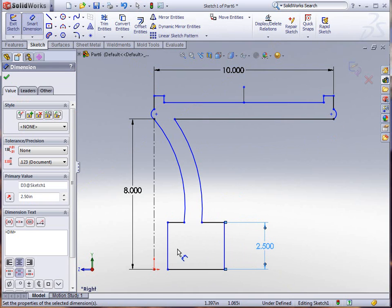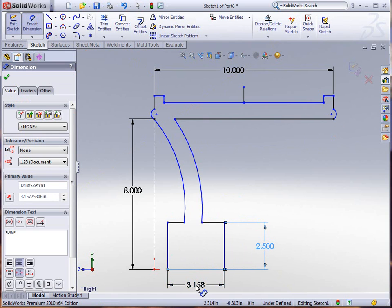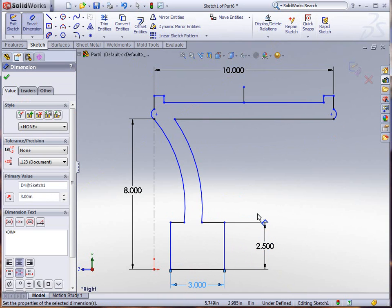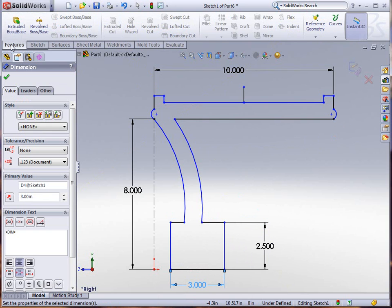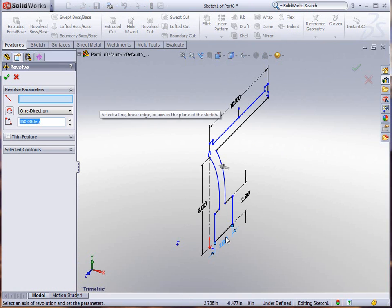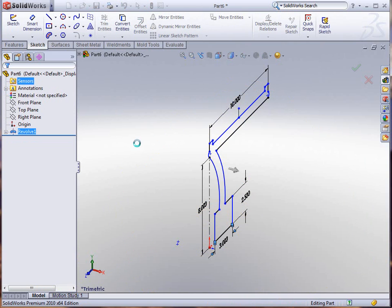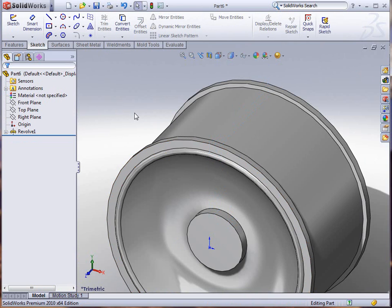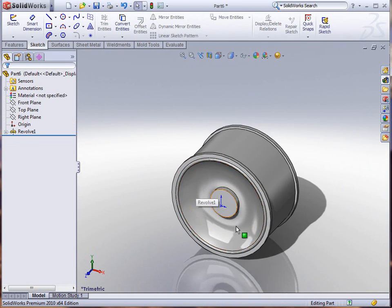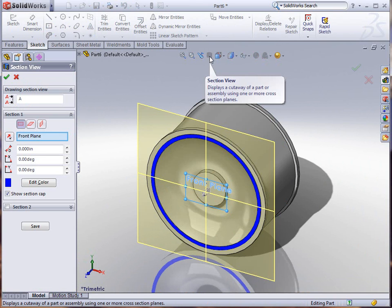Let's put a couple dimensions on this really quick. We'll make that 2.5 and make this three. I'll go to features and revolve, select the bottom line here for the revolve, and click OK.